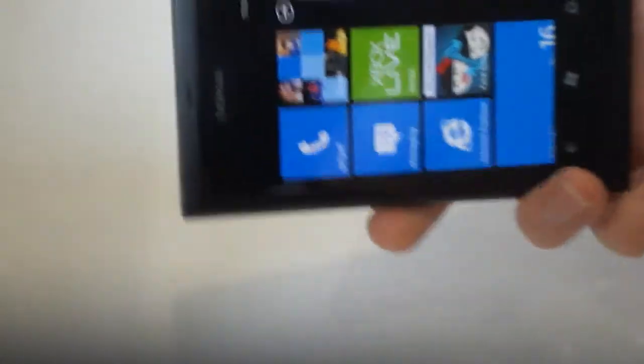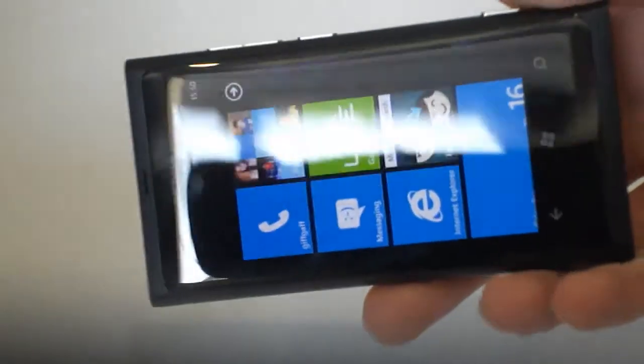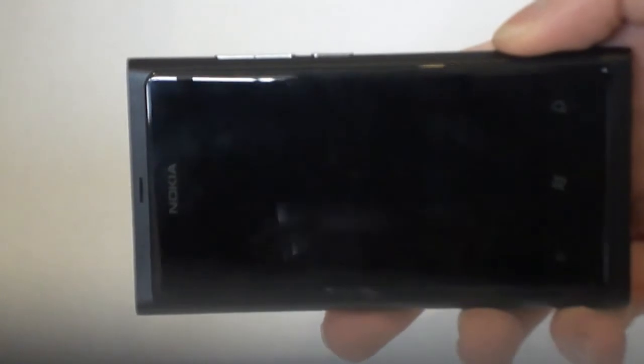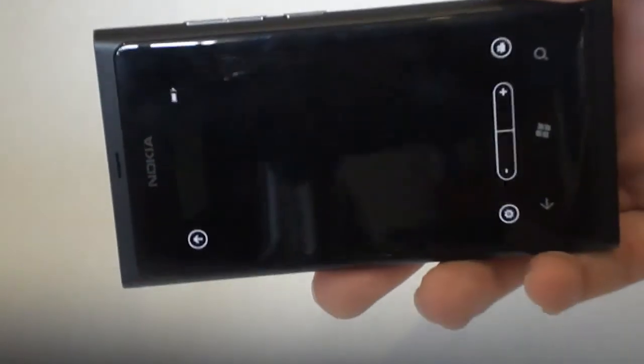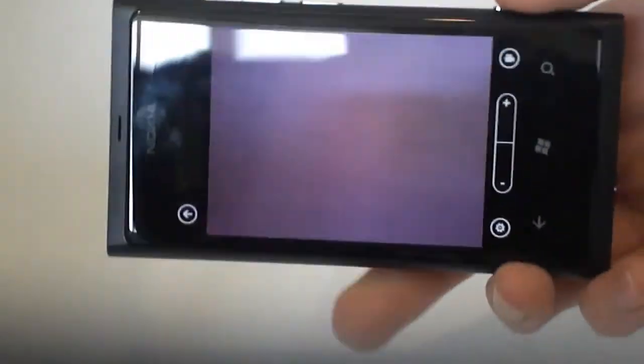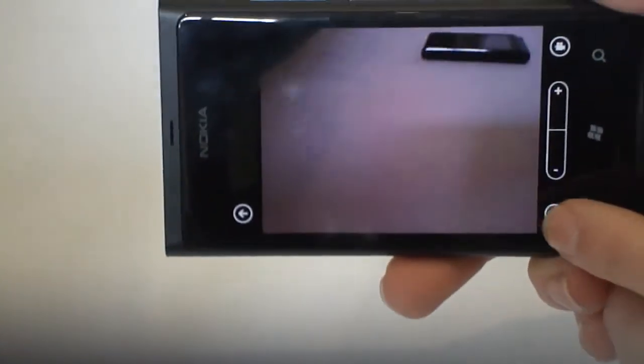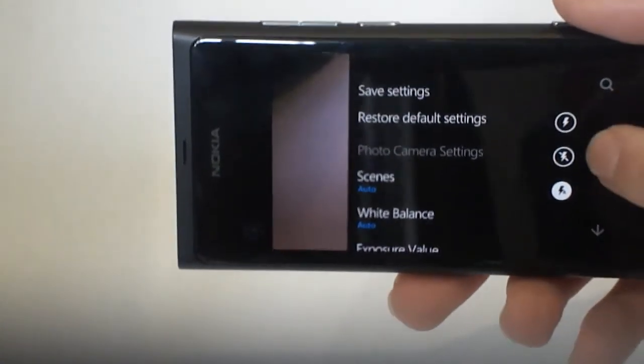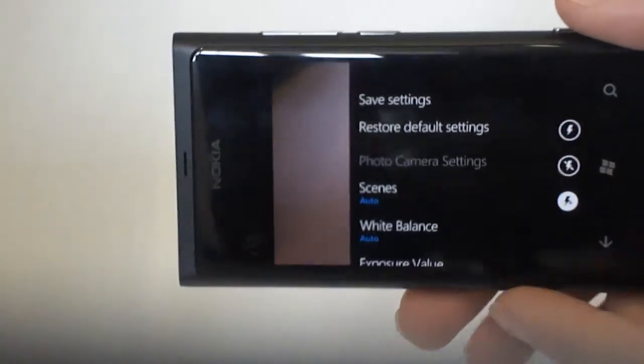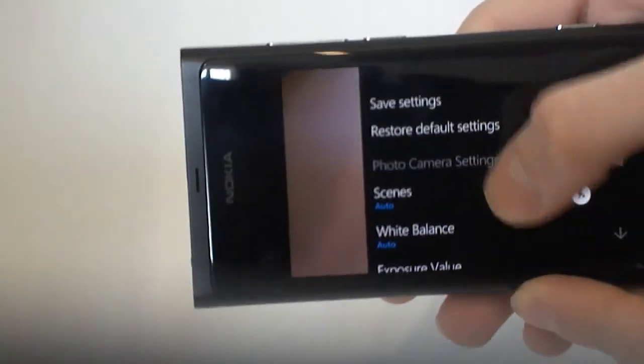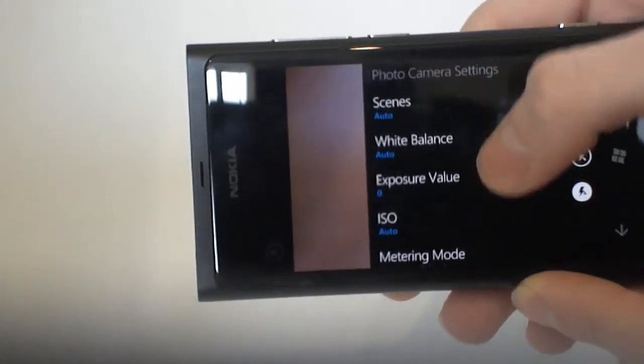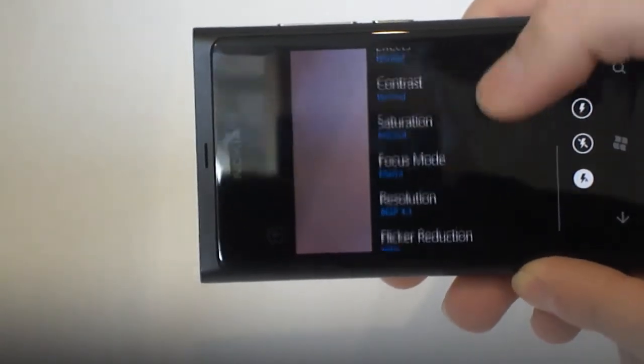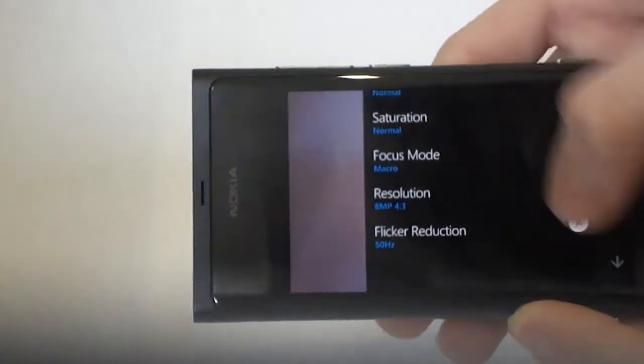I'll take a look at the camera now. You can get to the camera even when it's locked, you can press and hold the camera key and that will unlock it and go straight to the camera. Basically the standard Windows phone camera app here. You've got the settings here, you've got flash, no flash, and automatic flash. You can save your settings, you've got different scenes, different metering modes, contrast, white balance, how it focuses.